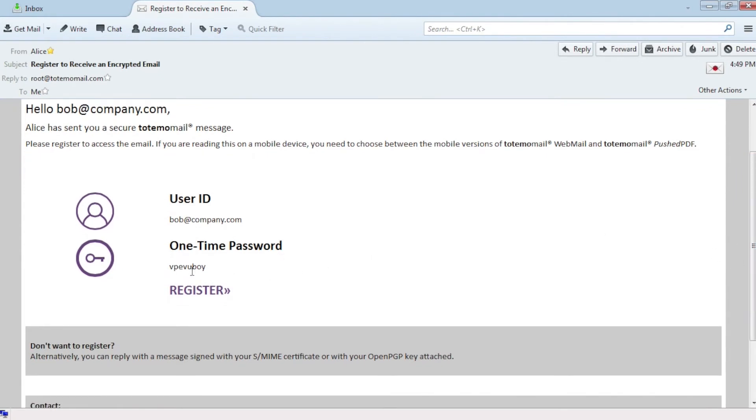To choose the encryption technology, Bob clicks on Register in the notification. He also needs the one-time password to authenticate himself.